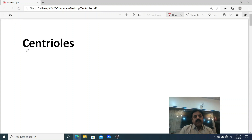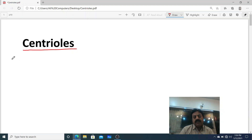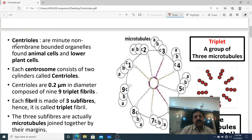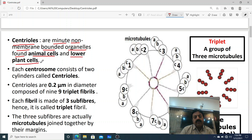Assalamu alaikum dear students, today we are going to talk about a non-membrane organelle known as centrioles. Centrioles are minute-sized, visible under electron microscope, non-membrane-bounded organelles found in animal cells and lower plant cells.